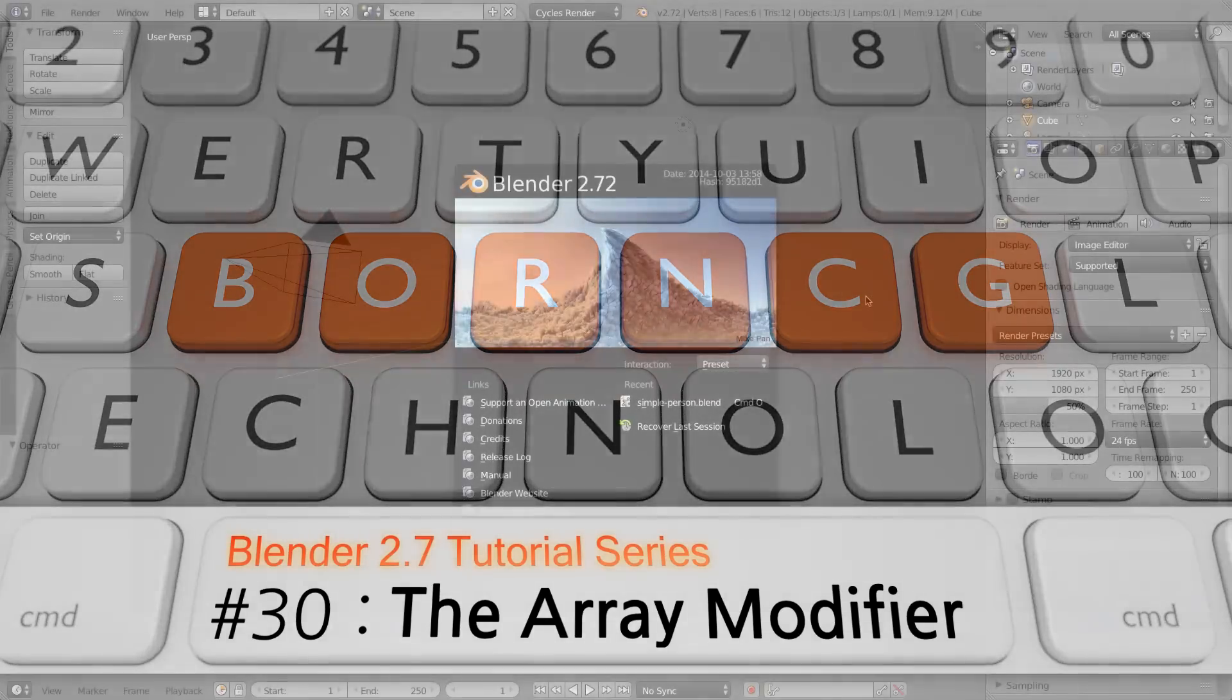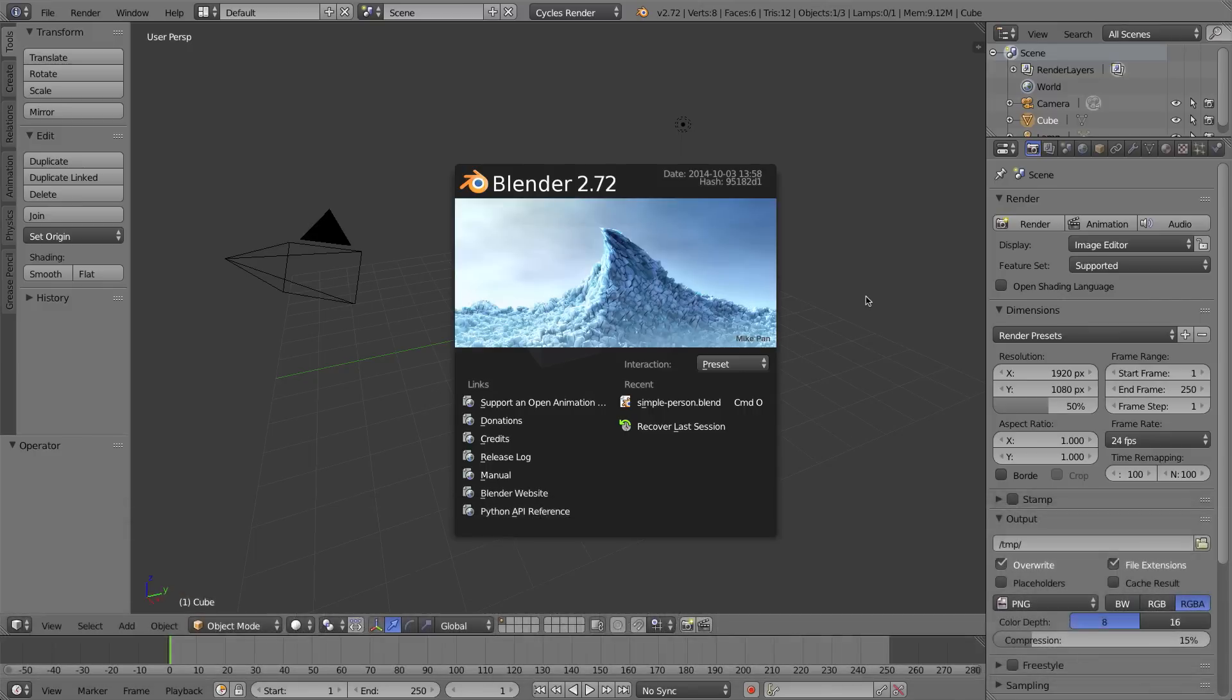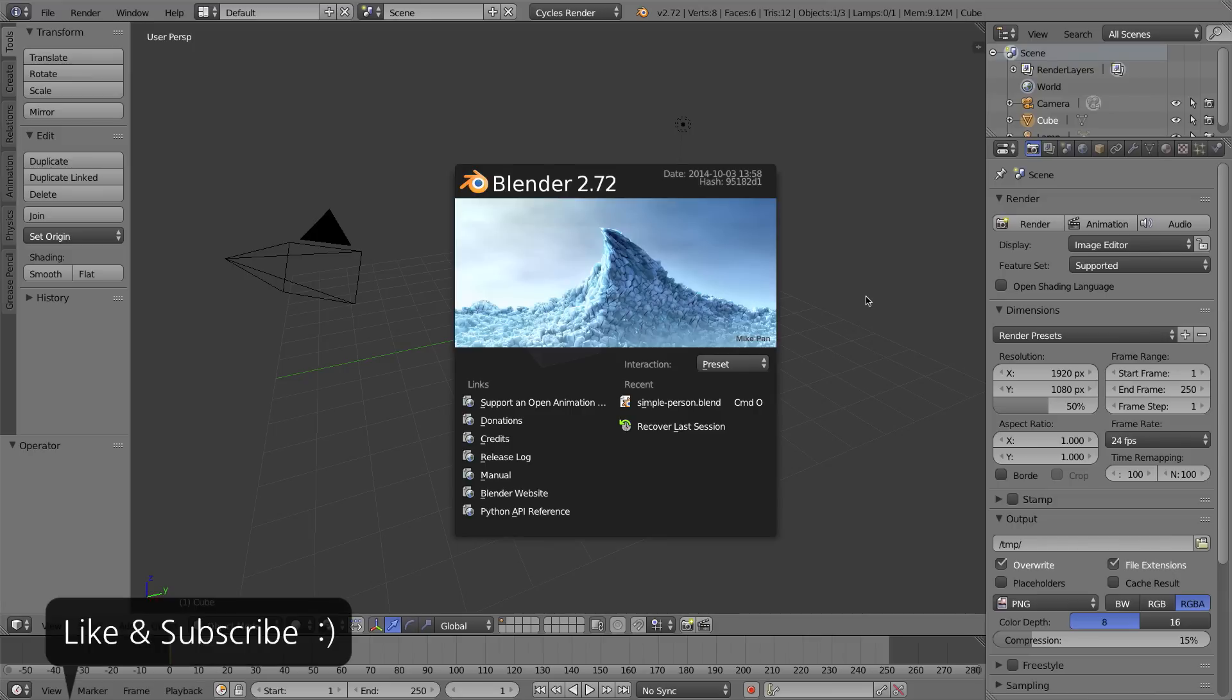Hello and welcome to my video series on how to use Blender 2.7. In this video we'll be talking about the Array Modifier. Now the Array Modifier is a tool, a modifier you can use to create a sequence of identical objects. That sounds sort of simple but actually it's a very powerful tool that you can use to create some very interesting results. Let's go ahead and dive in.